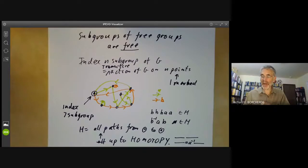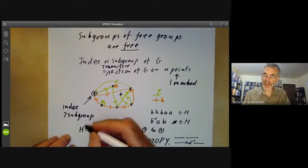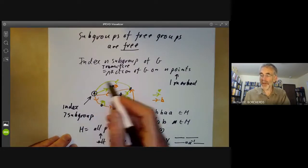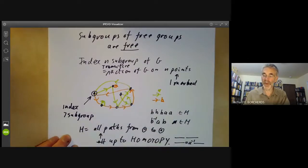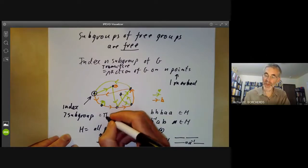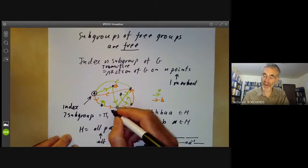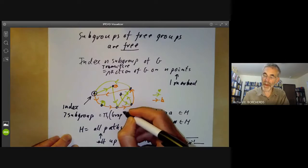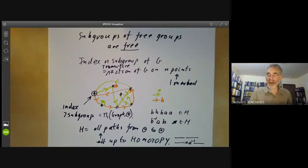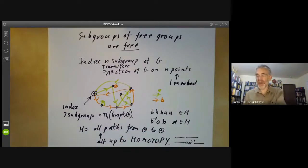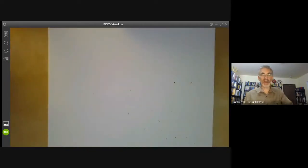What you see is that this index seven subgroup is just the fundamental group of this graph with respect to this base point, where the fundamental group means all paths up to homotopy, usually denoted π₁. There are higher homotopy groups denoted πₙ, but we aren't going to worry about those. So that tells us what a subgroup of a free group is: it's the fundamental group of some graph. So let's think about what fundamental groups of graphs are.